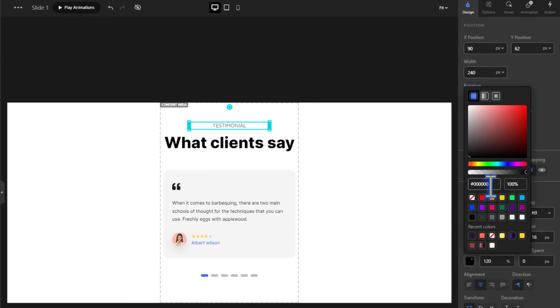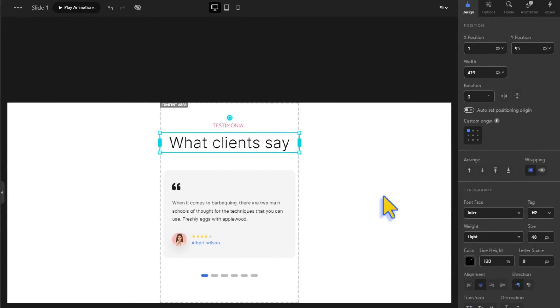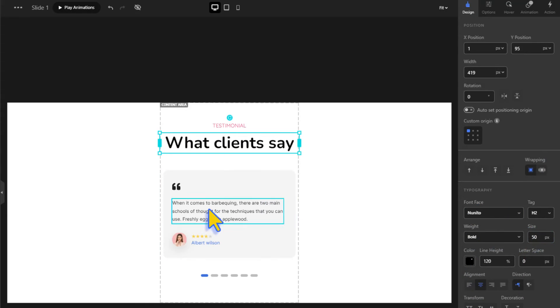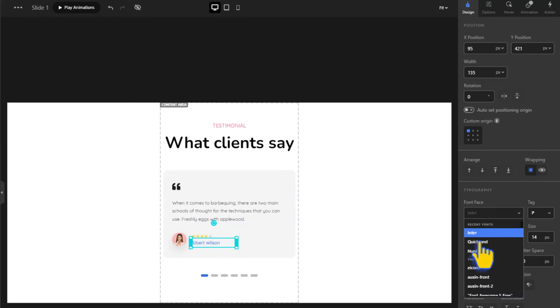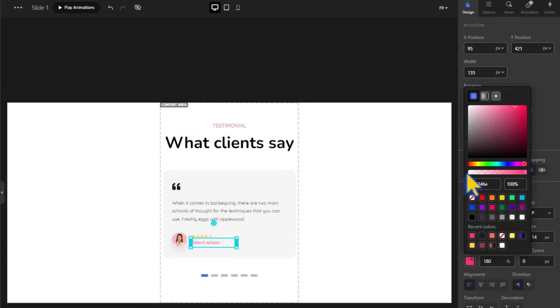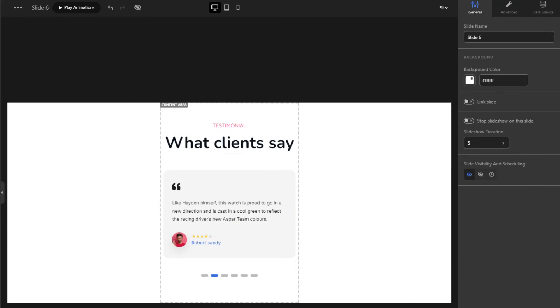Now we're going to change the fonts and some of the text colors of all the slides to match the look of our website.